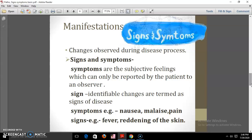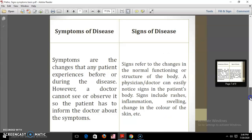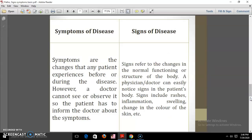Symptoms are subjective feelings which can only be reported by the patient to an observer. Signs are identifiable changes observed by a clinician. Signs include fever and reddening of skin; symptoms include nausea, malaise, and pain. To clarify the difference: symptoms are changes that a patient experiences before or during the disease which a doctor cannot see — the patient must inform the doctor. Signs refer to changes in the normal functioning or structure of the body that a physician can easily notice, such as rashes, inflammation, swelling, and changes in skin color.